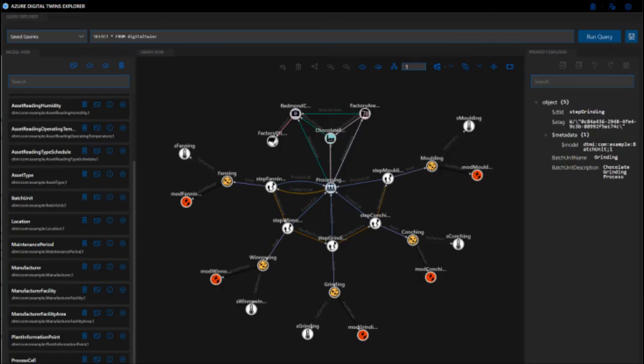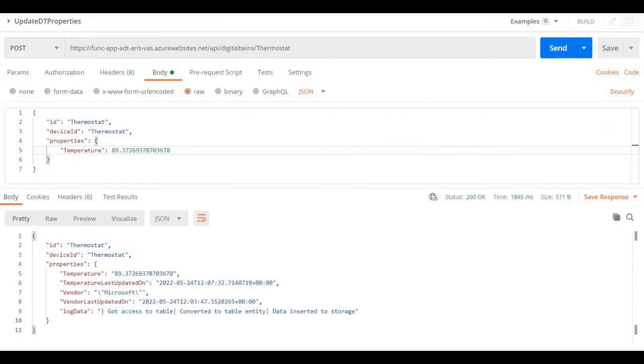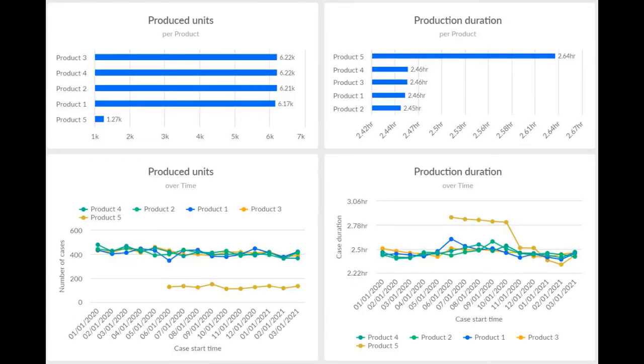The digital twins data can be extracted from Azure using REST APIs. The extracted data can be used to create dashboards on ARIS.